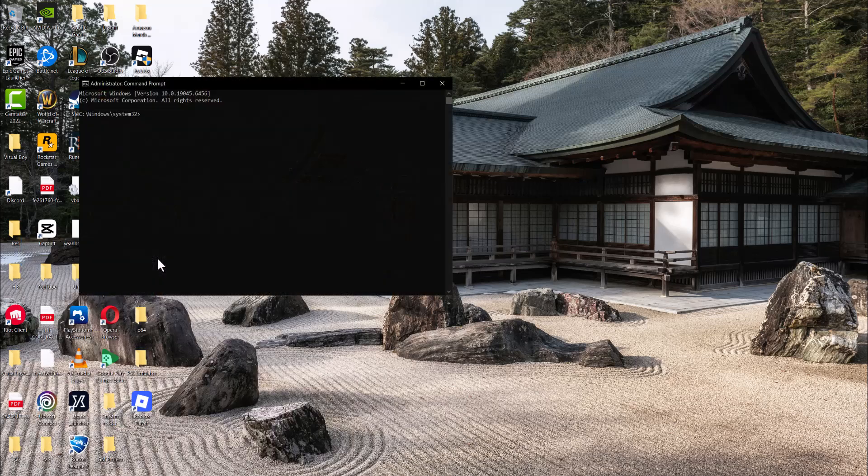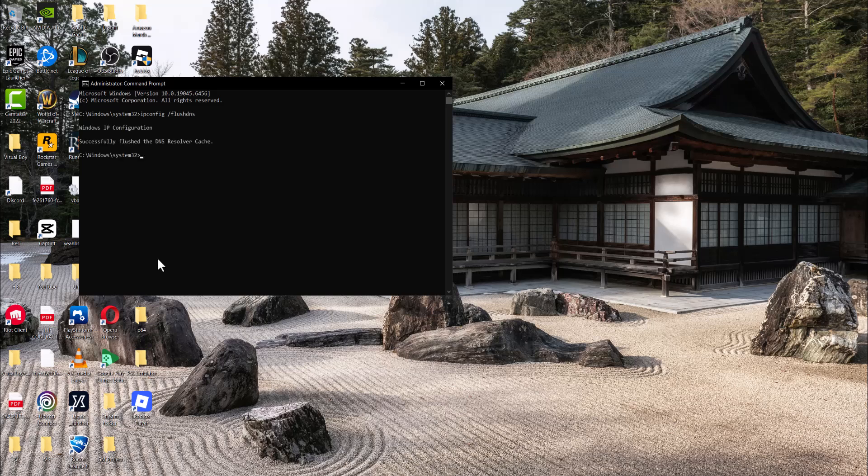In here we're going to do a few commands. The first one is ipconfig space slash flush DNS to successfully flush the DNS resolver cache. And then the next one we're going to do is netsh winsock reset which is basically going to successfully reset the winsock catalog. For this one you are going to have to restart your computer.